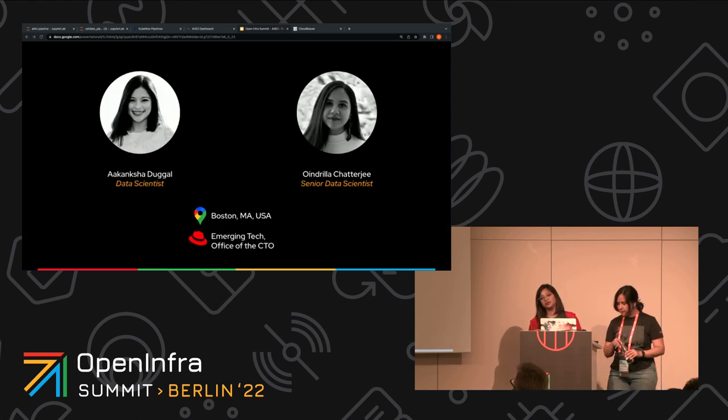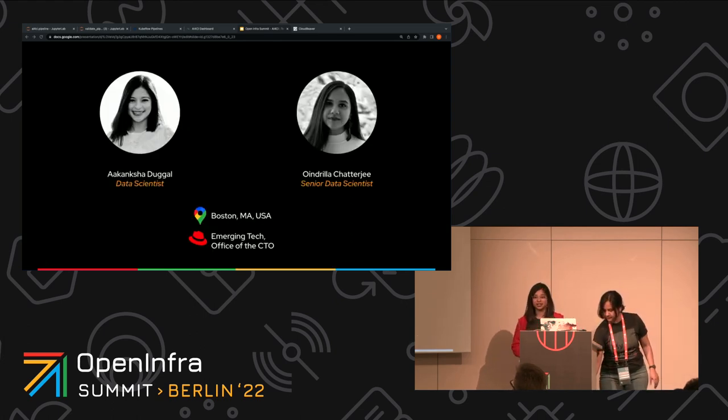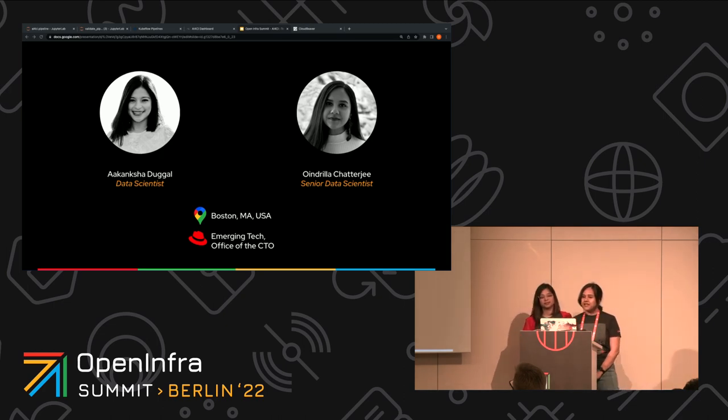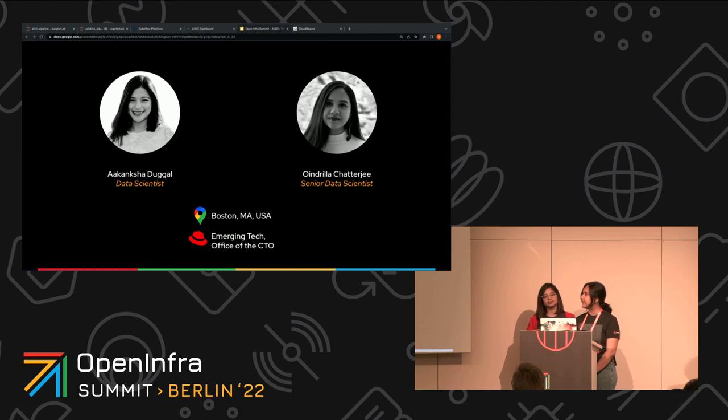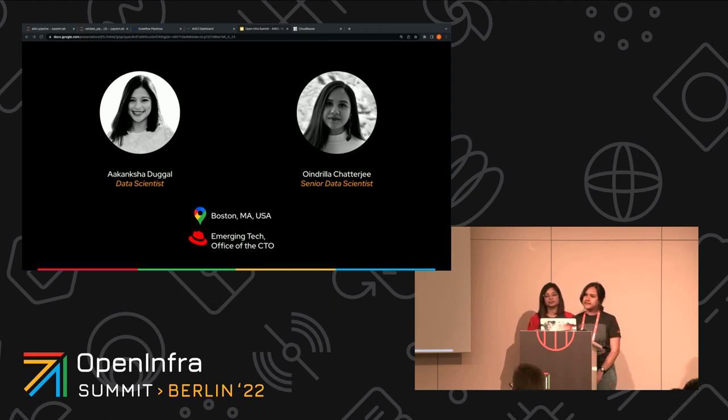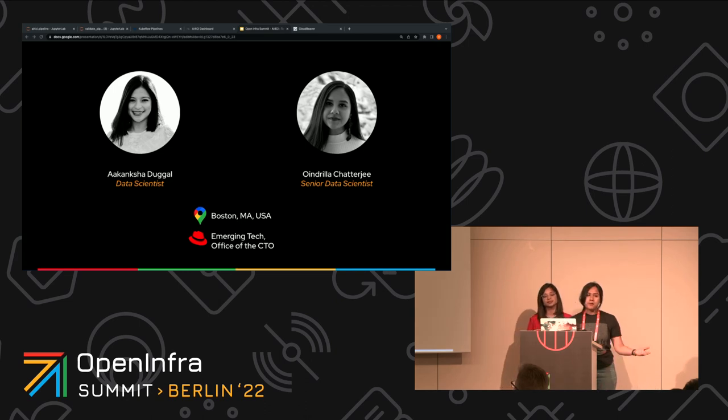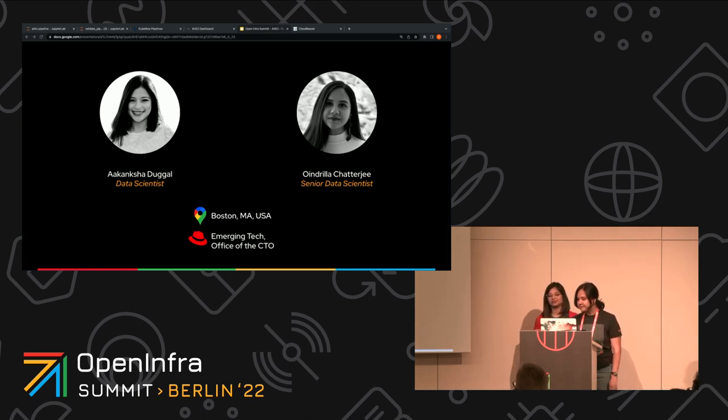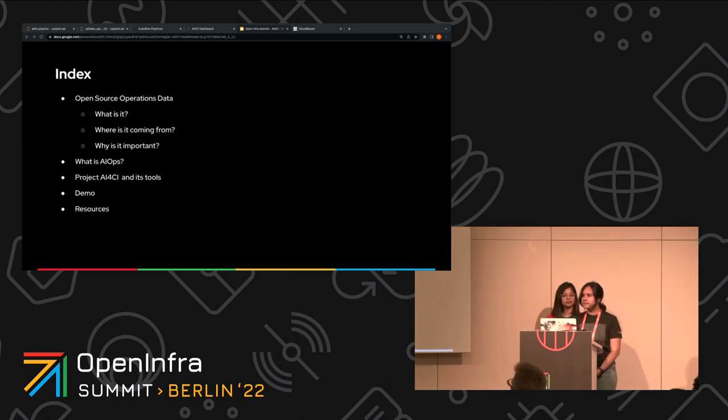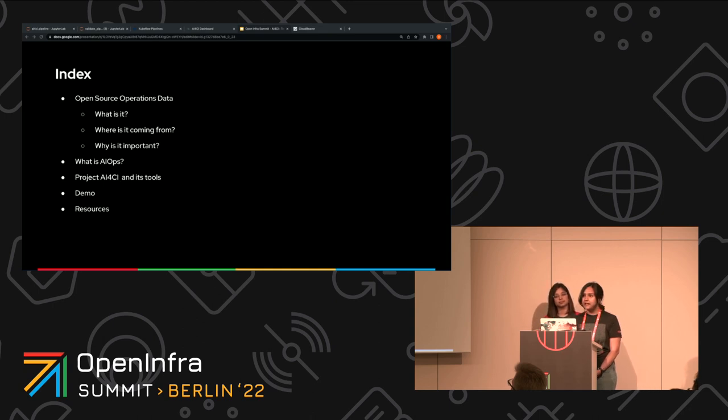Hey everyone. My name is Akanksha Duggal. And hey everyone, my name is Oindrila Chatterjee. We are data scientists working in the Emerging Technologies Group at Red Hat in the office of the CTO. We come from Boston, United States, and we are so excited to be here. Today, we are going to look at what is open operations data, why is it important, and where it comes from.